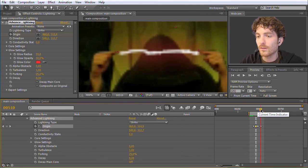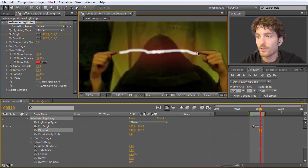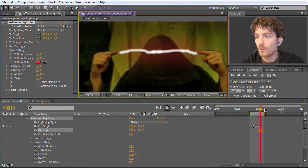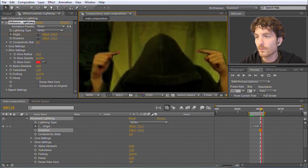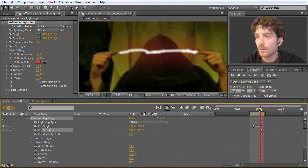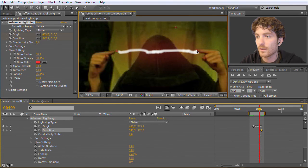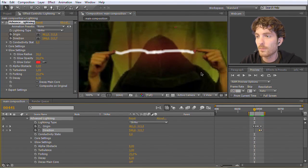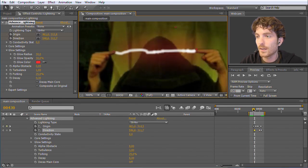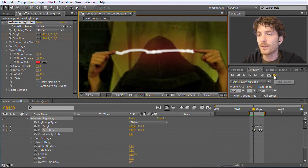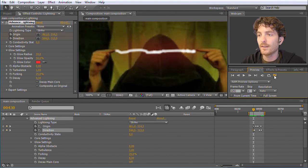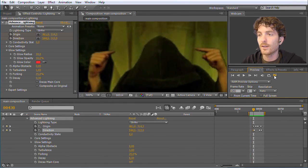Now we want to keyframe the Direction point in the same way. I go to the end and click the stopwatch for that property, then move a bit to the left and adjust it, go further left and adjust again, and so on. After creating a RAM preview, you can see the lightning is now following our fingers.